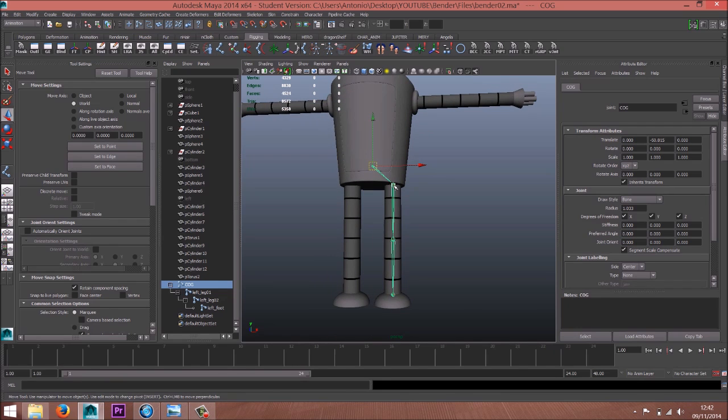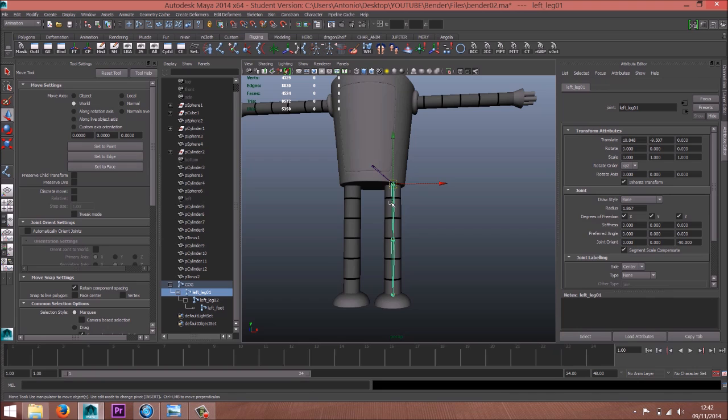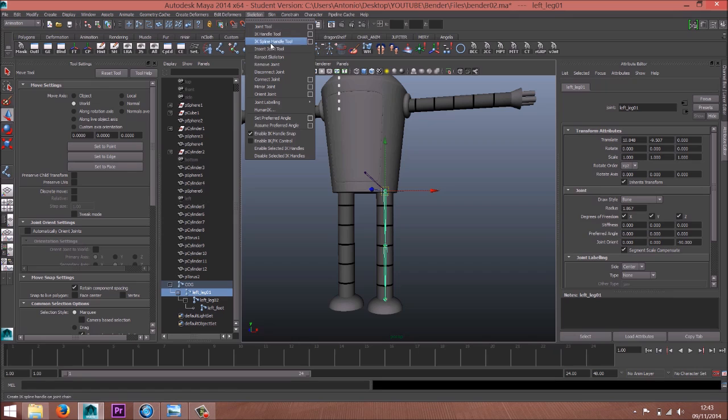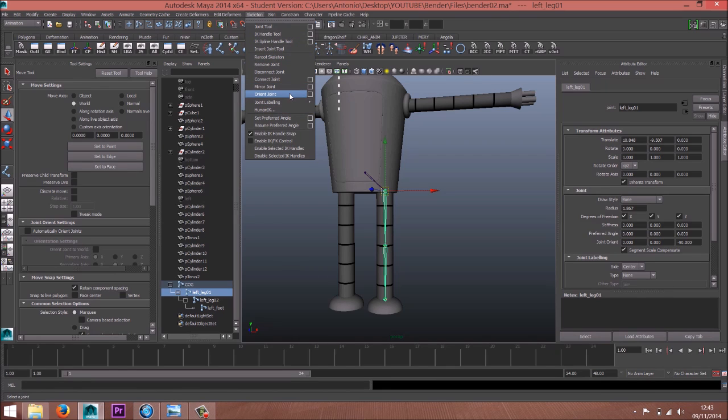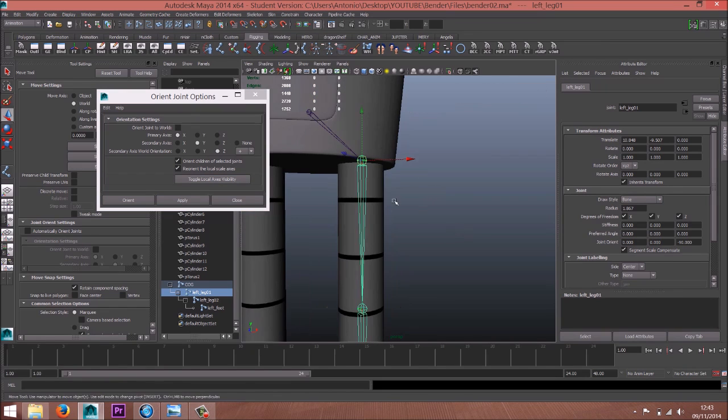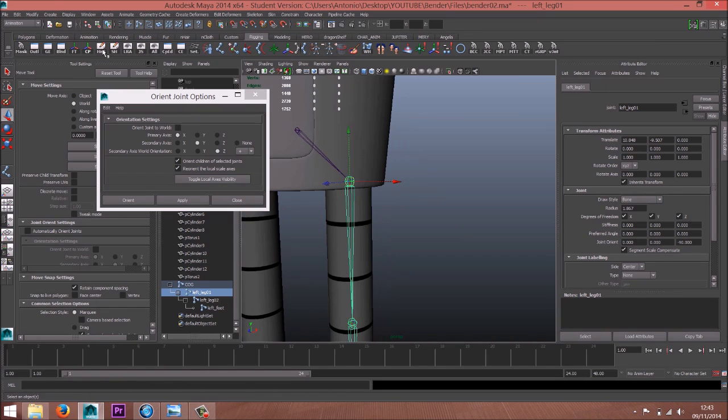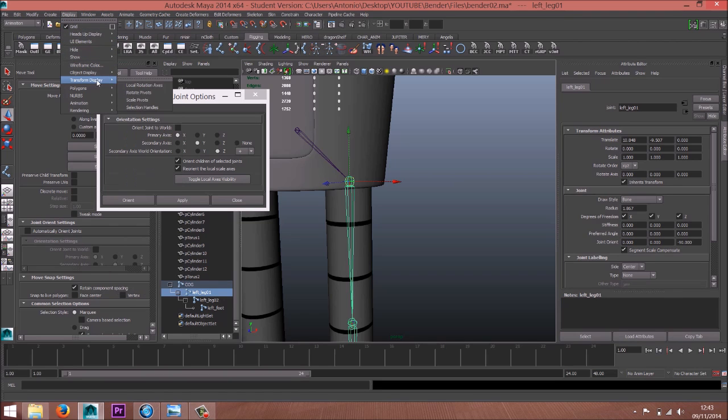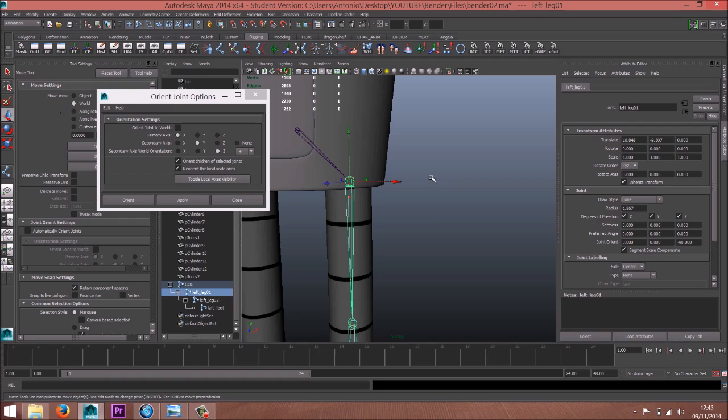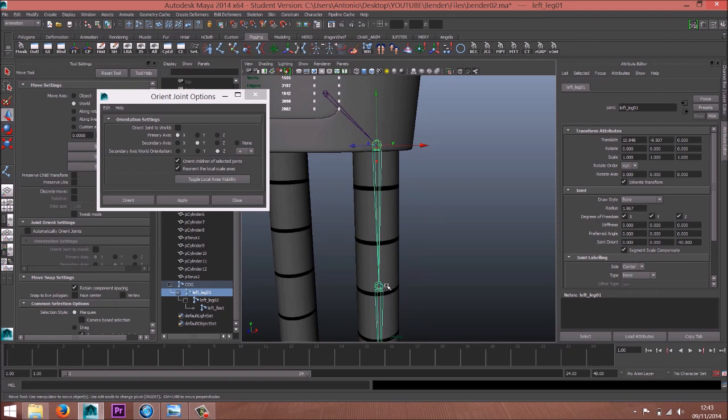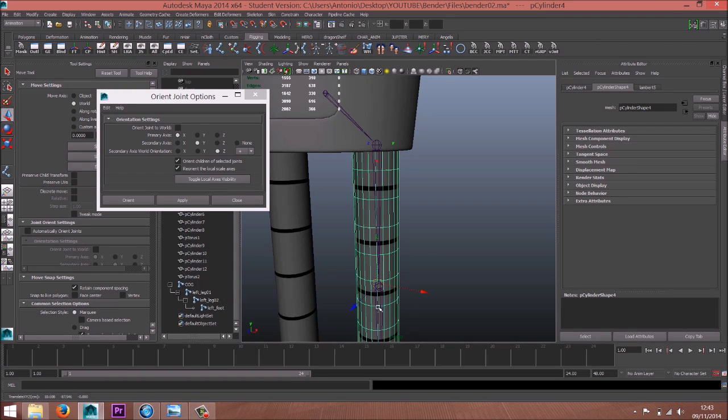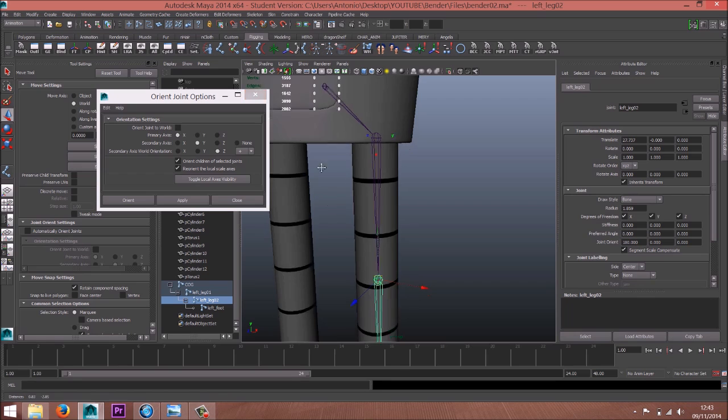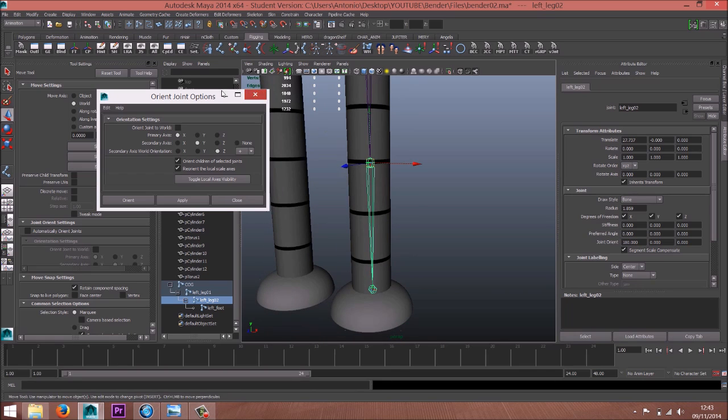Okay, now select the left leg 01 and skeleton - oh, maybe the orange joint first - and the local rotation axis should be transform, display, local rotation axis.